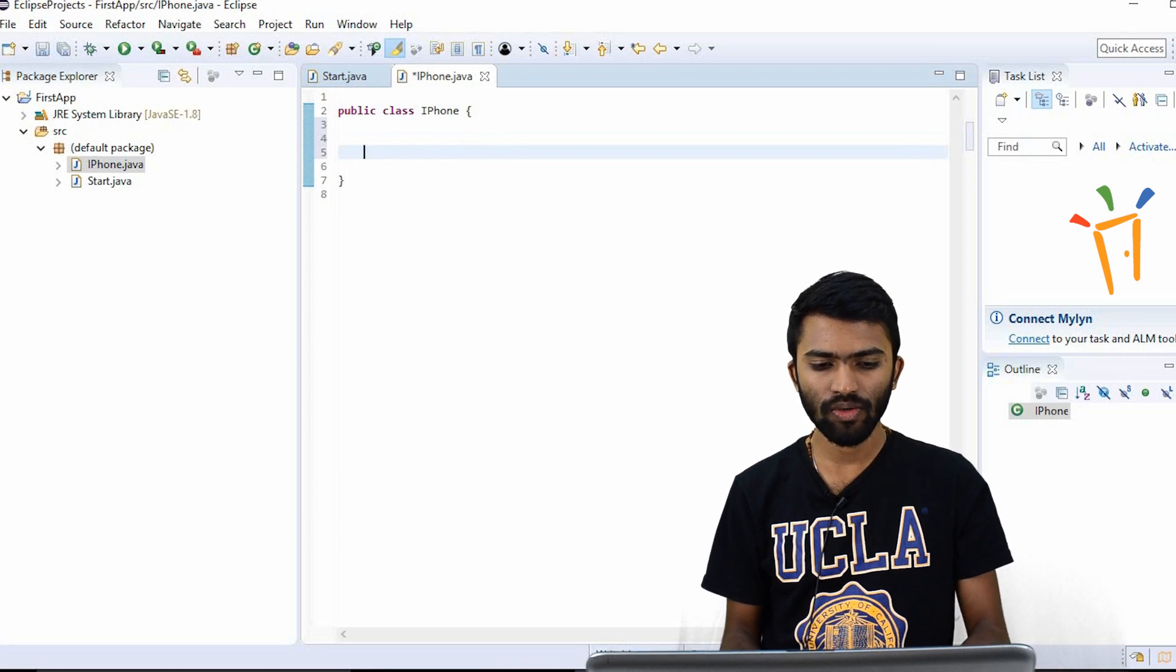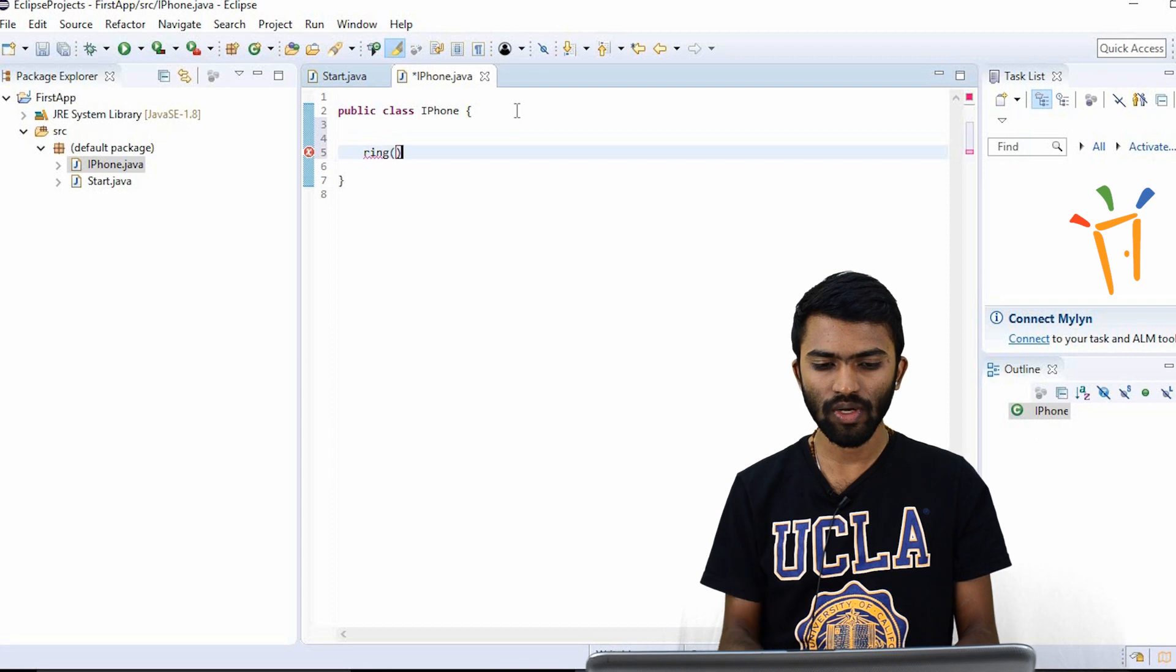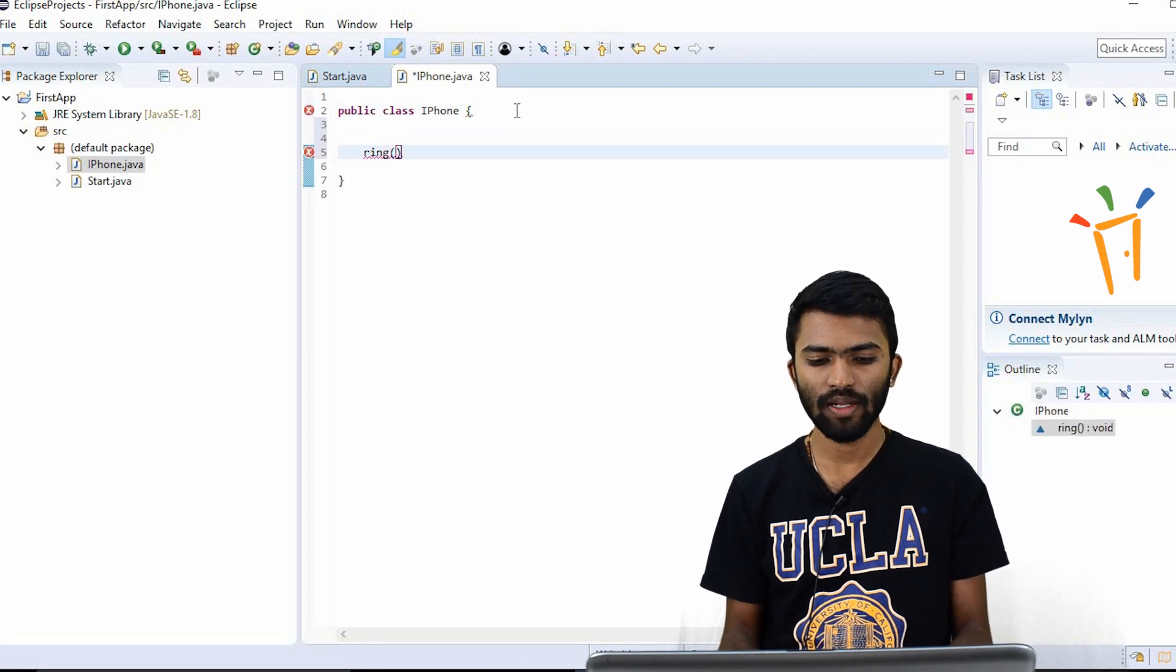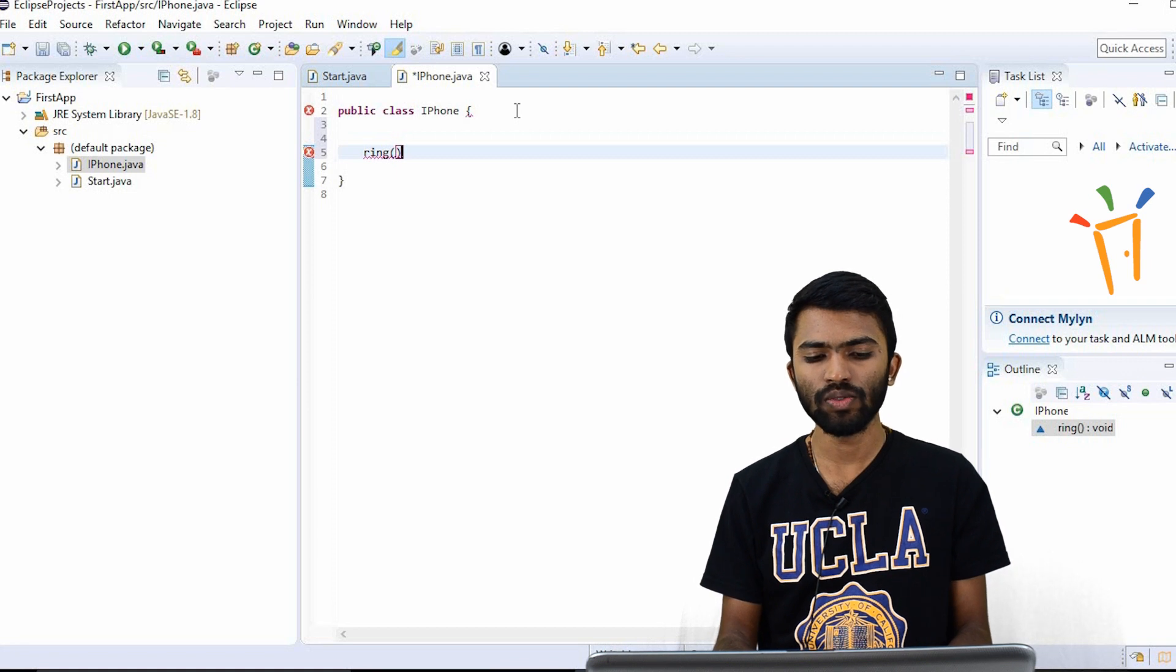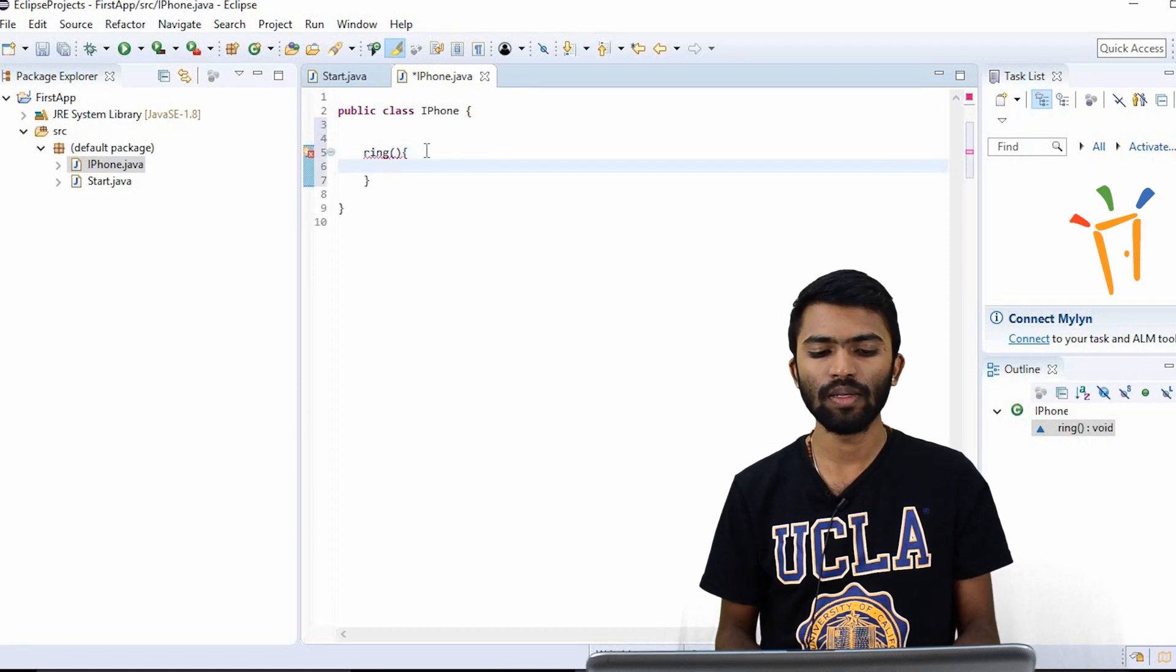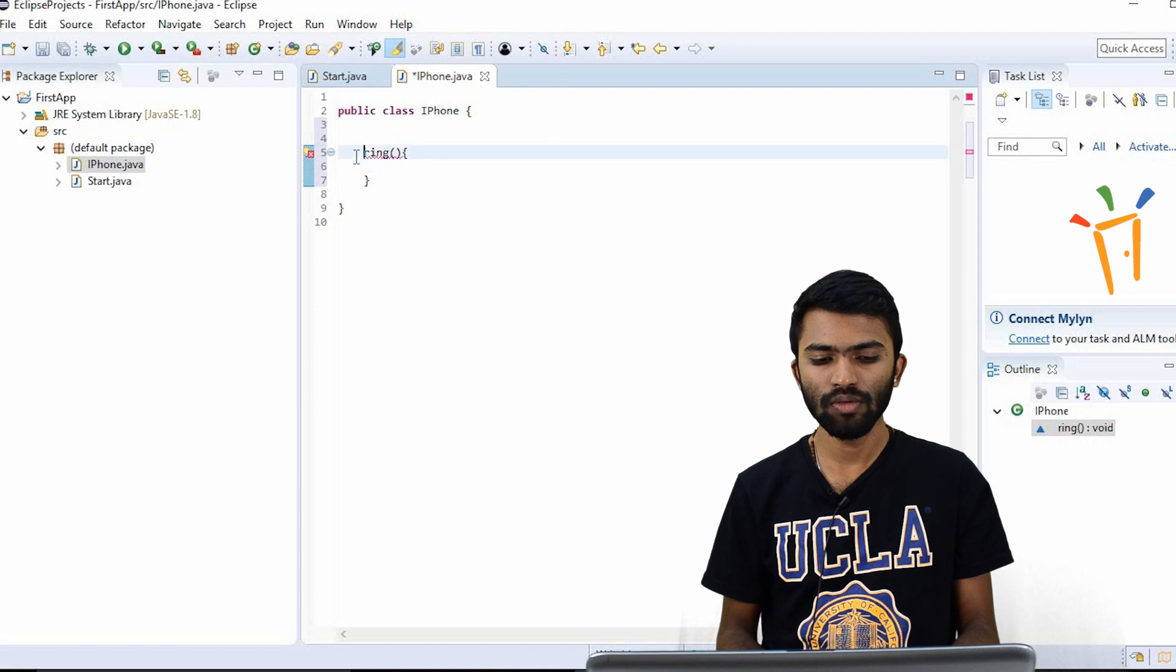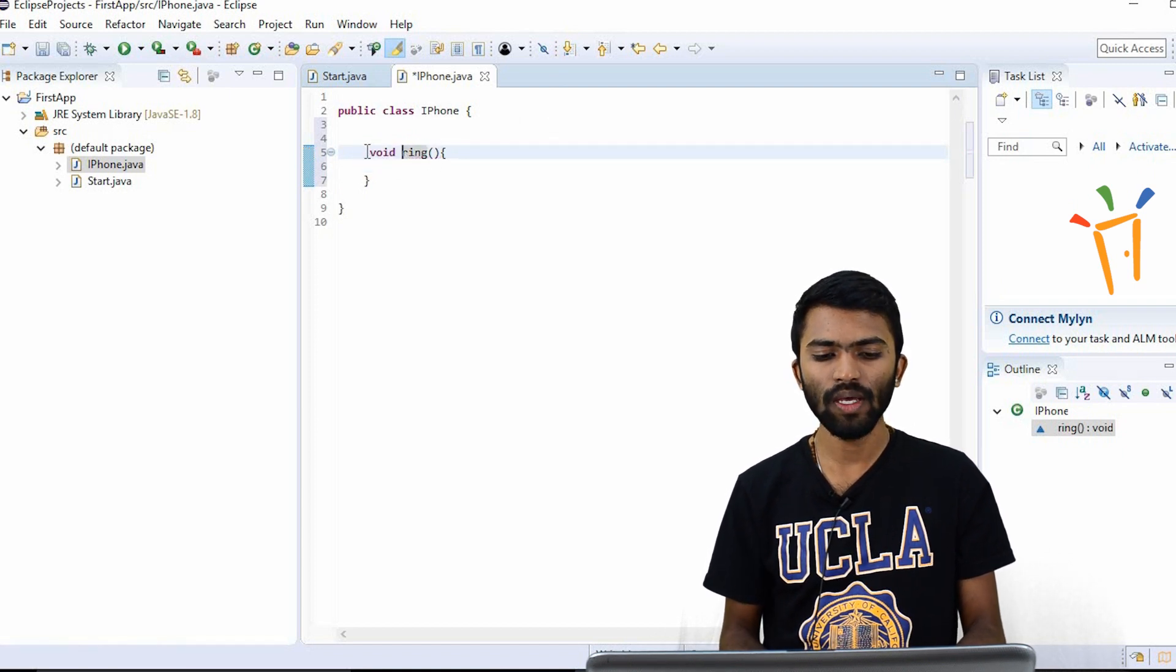I'll try to create a method ring. As we know, if you want to create a method, just write the method name with open and close simple braces. So now the return type is void.